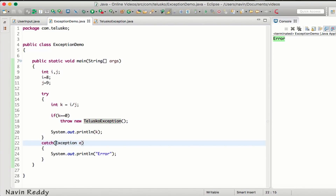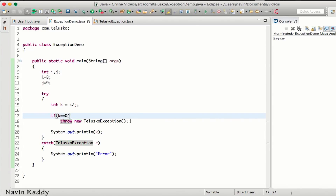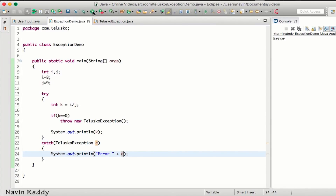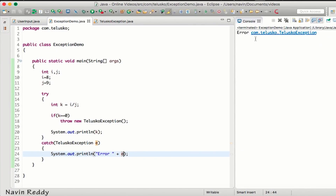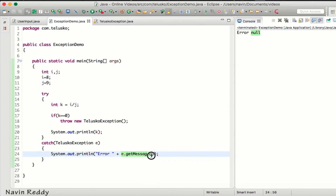We can also catch our own exception — we can say 'catch TelescopeException' and that will work. We're throwing TelescopeException and catching TelescopeException. But what if I want to send a message? If I say the message is 'error' and print e.getMessage(), you can see it throws TelescopeException, but the message is null — because TelescopeException doesn't have any message defined yet.